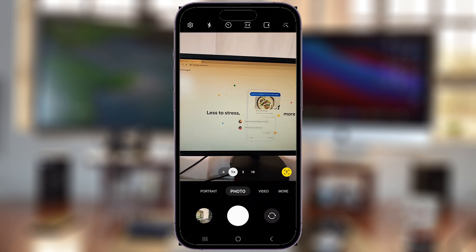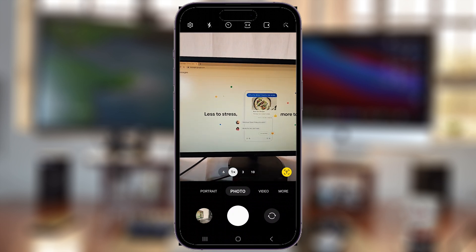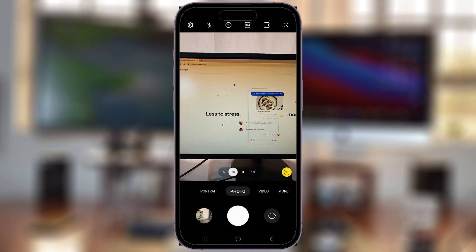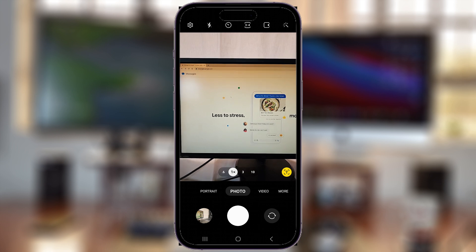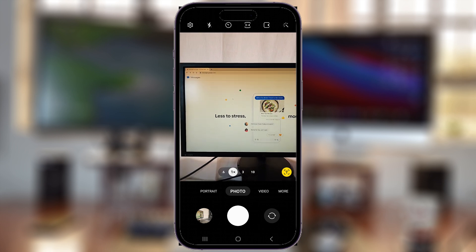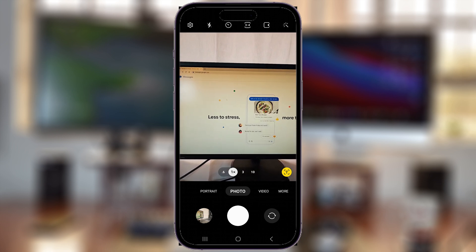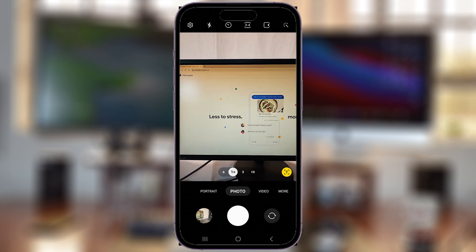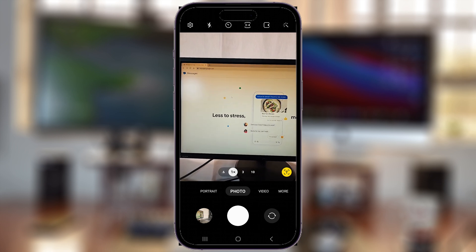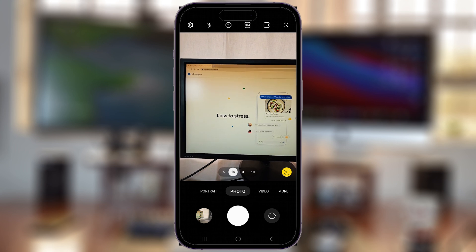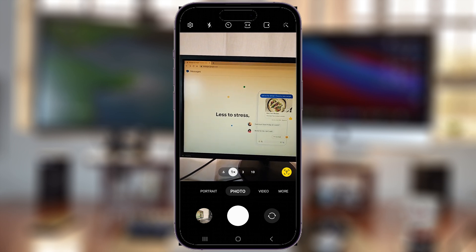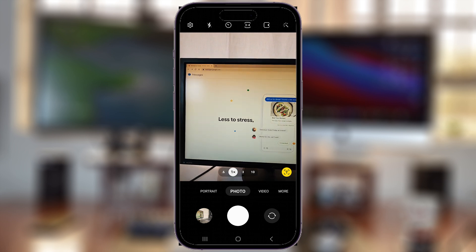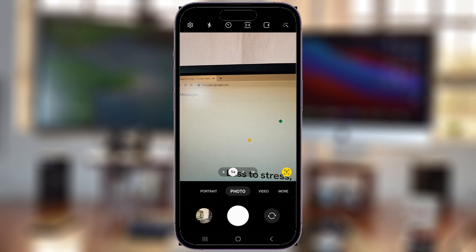I'll be showing you how to use Google Messages on your computer. What you want to do is bring up your favorite web browser on your computer. It could be Chrome, Firefox, or whatever - I'm using Chrome.